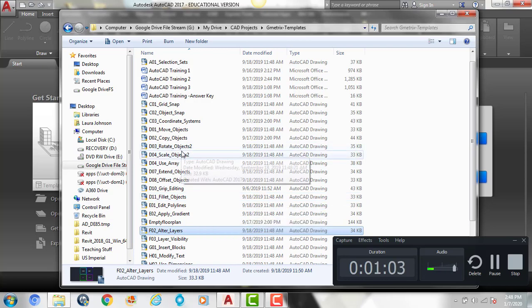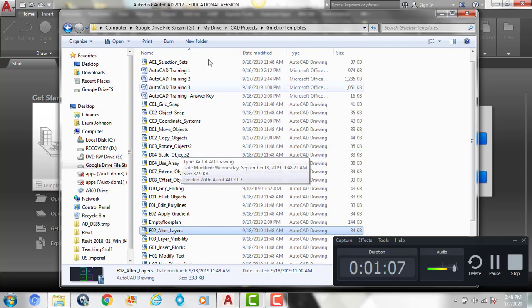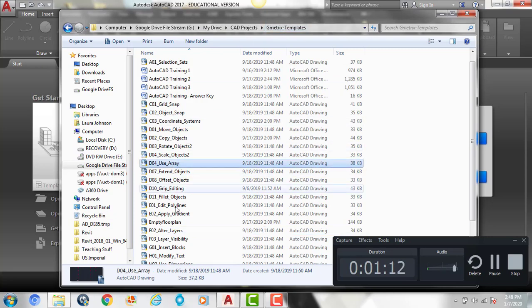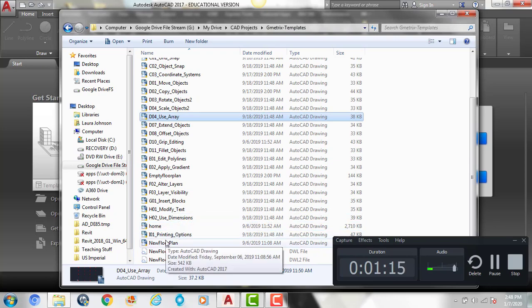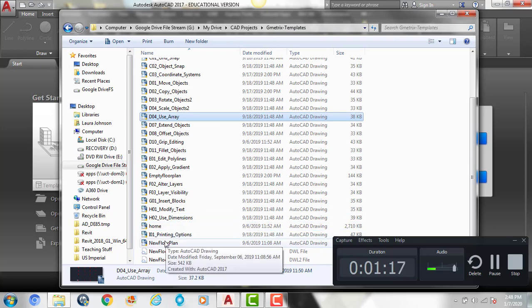If you read the first problem, it says open new floor plan. So you're going to need to get this folder — Gmetrics Templates — and these are going to have all the CAD files for these practice trainings for you. So we're going to open new floor plan.